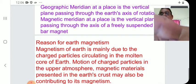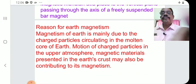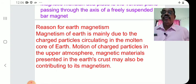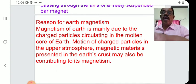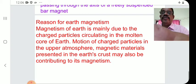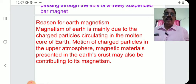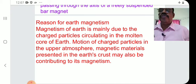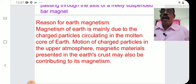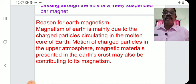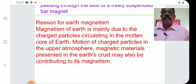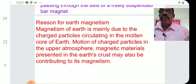Now, the reason for earth's magnetism: Why does the earth show magnetism? The magnetism of the earth is mainly due to the charged particles circulating in the molten core of the earth.